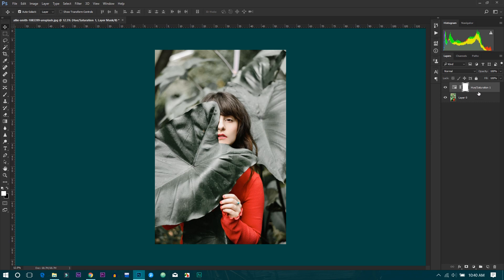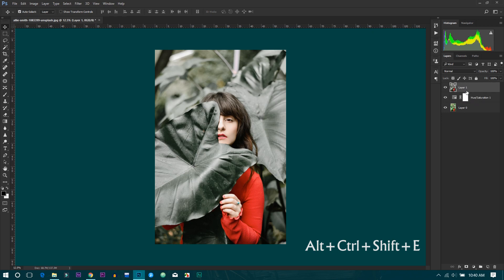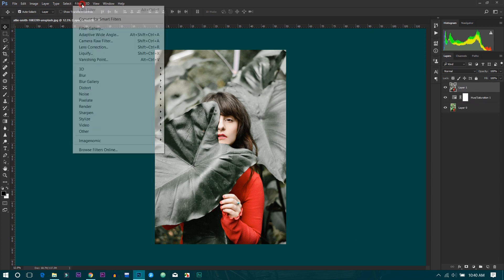Create a new layer, new solid layer, and go to filter and Camera Raw.